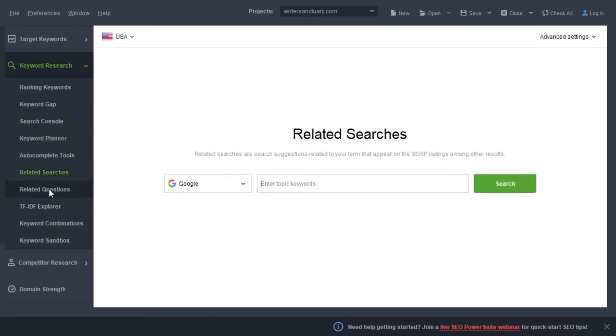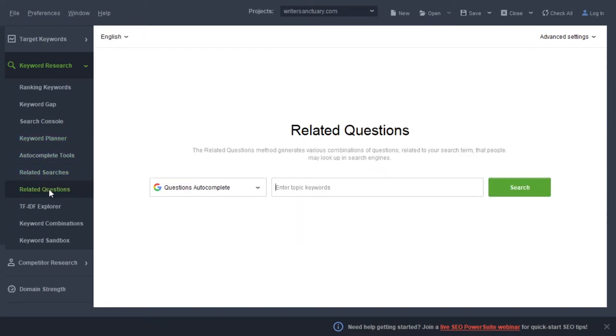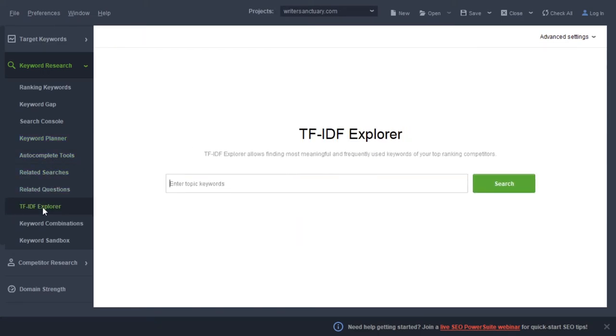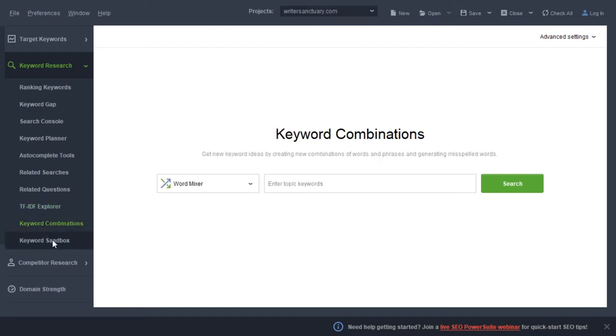Then you have Autocomplete, Related Search, Related Questions, information about your top ranking competitors, Keyword Combinations, and a Sandbox. The Rank Tracker tool has a lot to it — it's just an application you run off your desktop. Personally that works great for me because I'm not a big fan of web-based applications. I think there is way more power in desktop applications and this one suits my fancy.